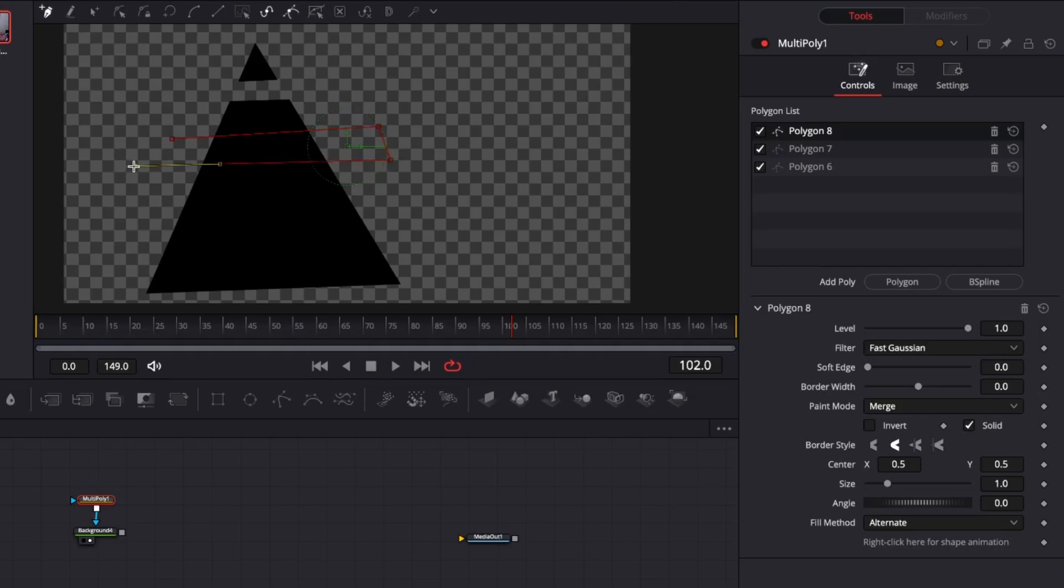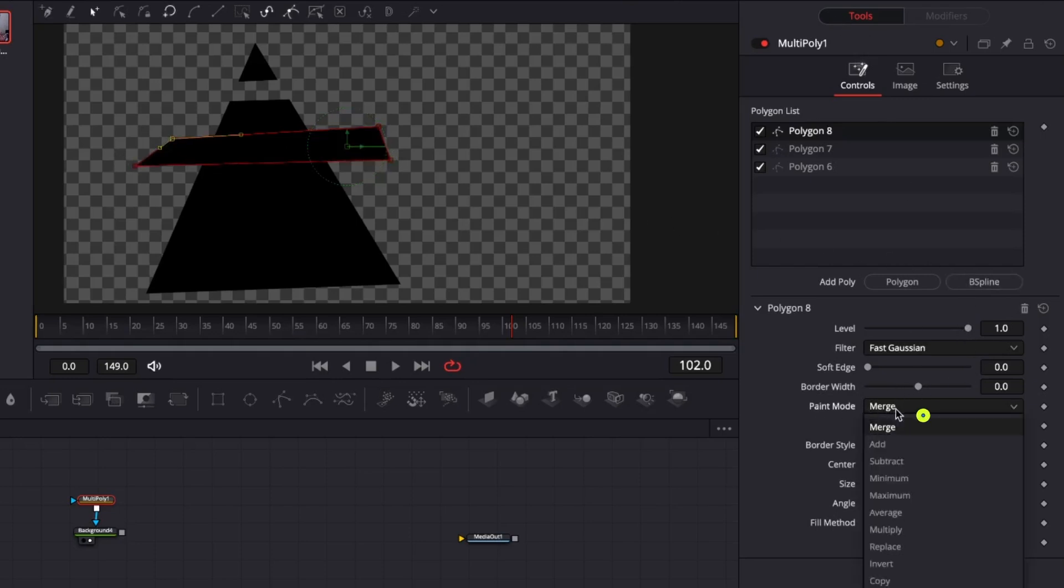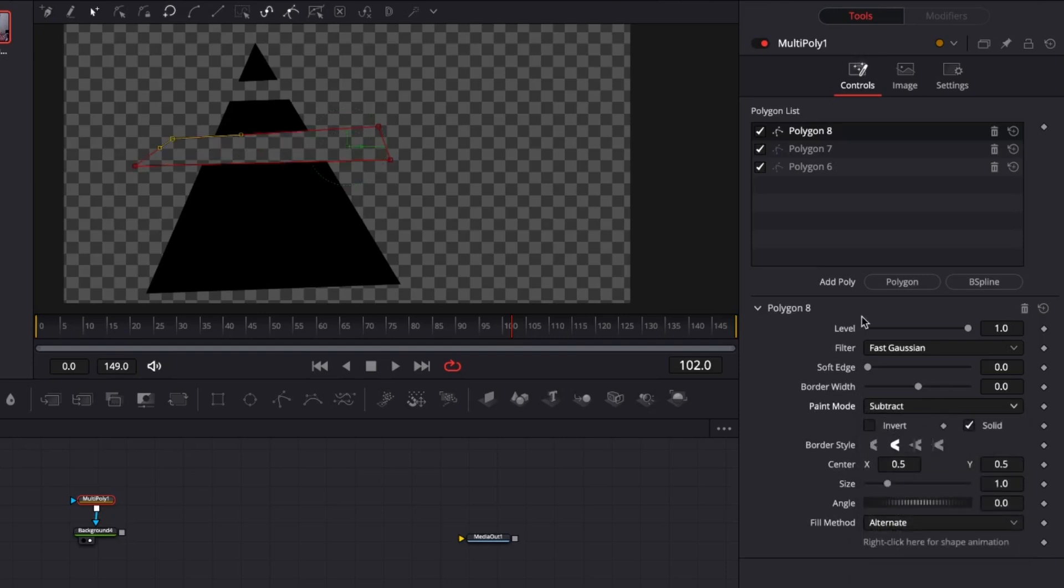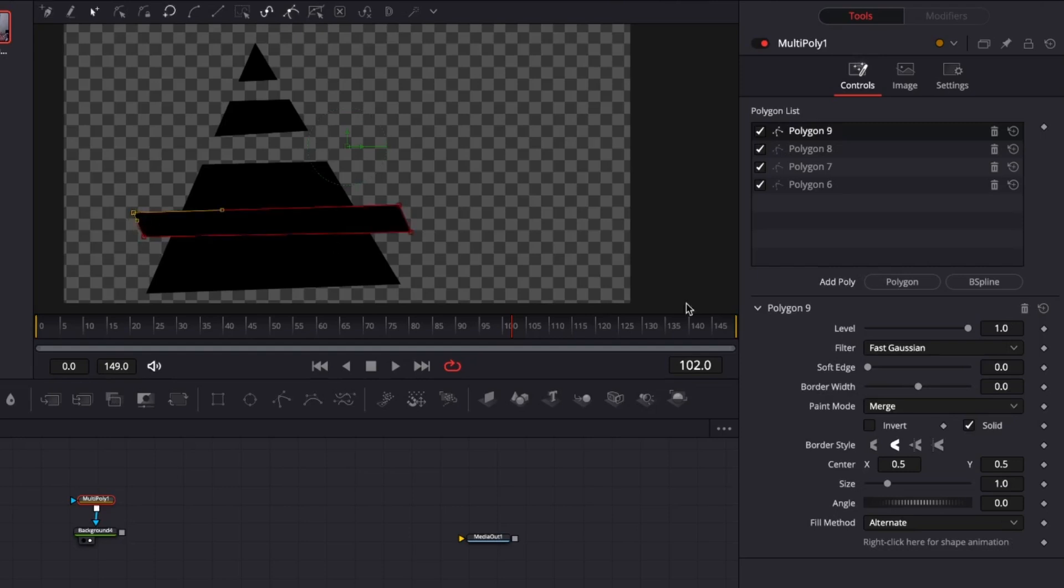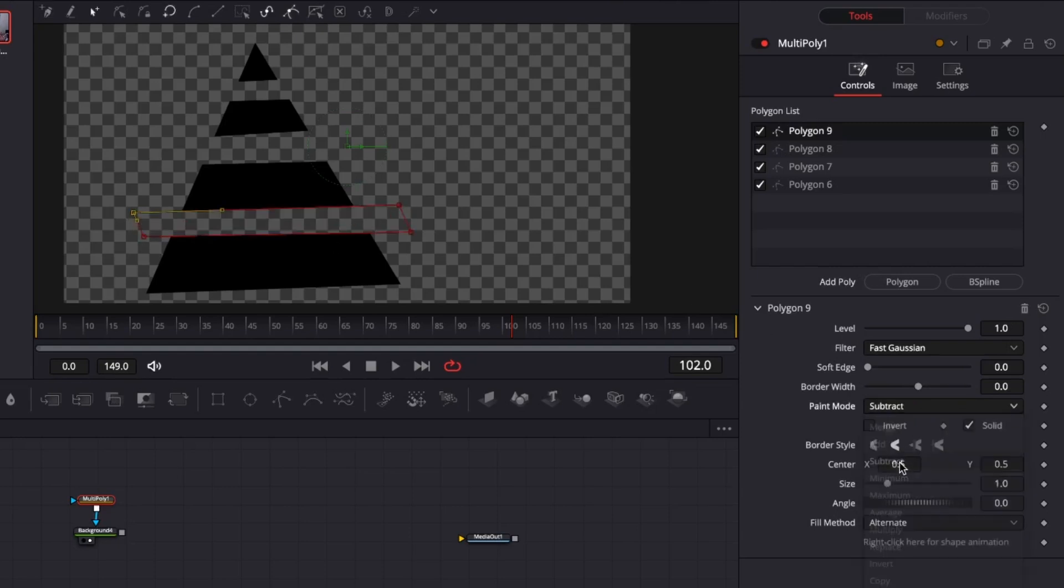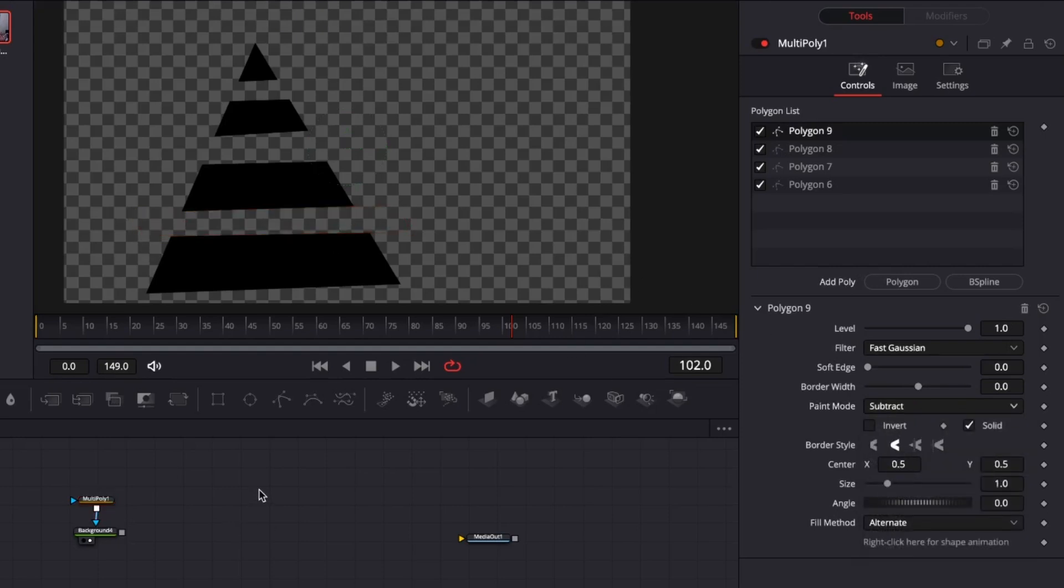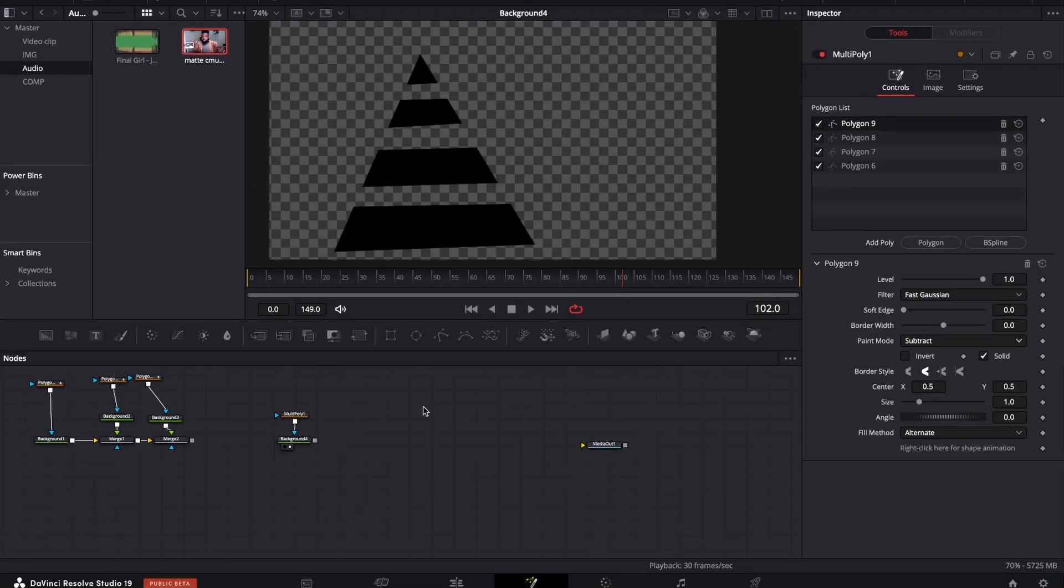So you could create another one similar to the first one and do the same thing. Head to the inspector, head to the paint mode, change the merge to subtract. Same thing. Let's do that one more time. Another polygon node. Create this. Subtract. And we just did this with two different nodes. As easy as that. So that creation holes have never been easier. And there you go.